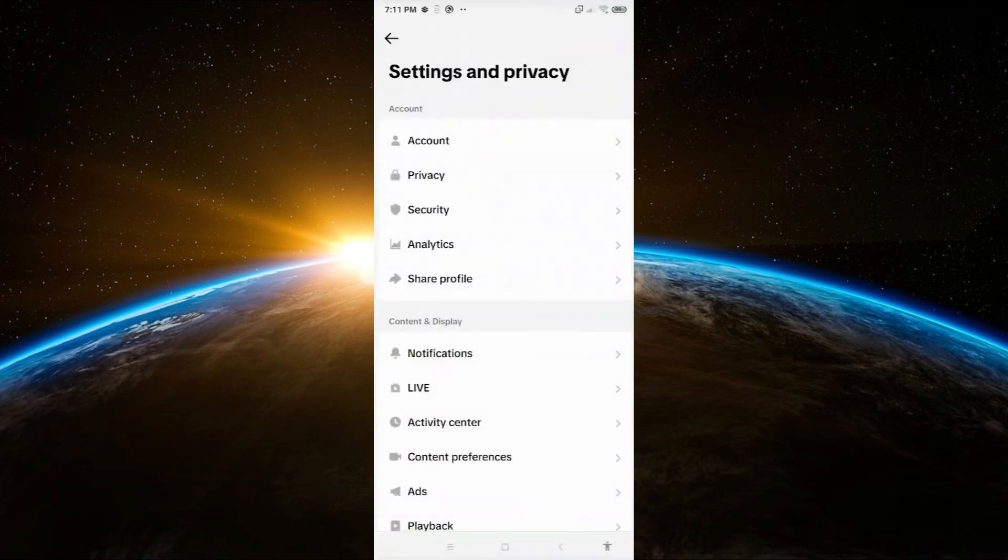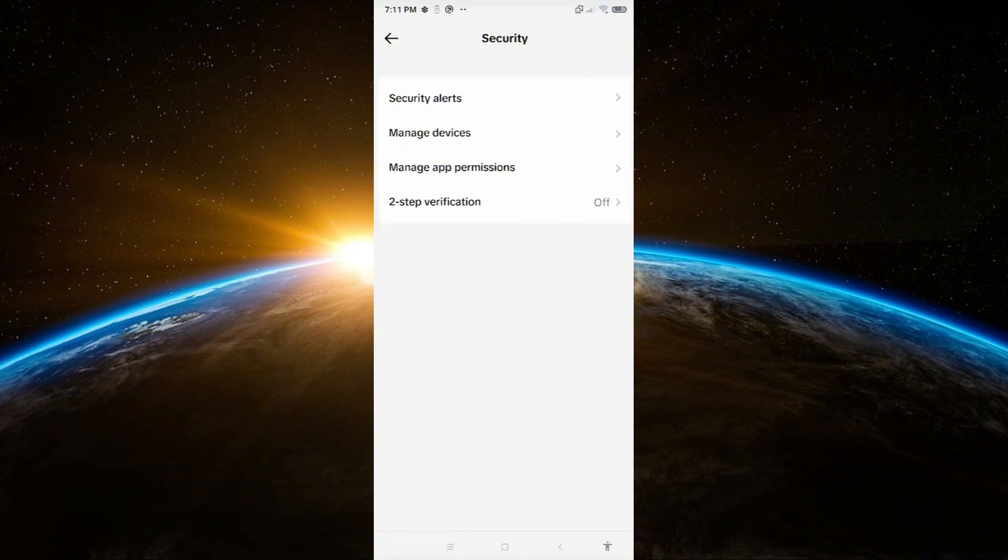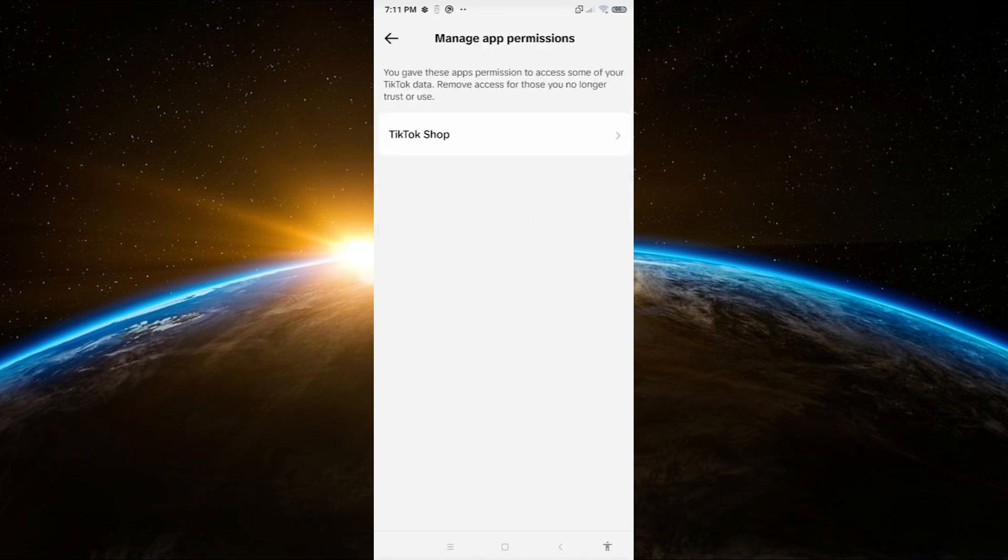After that, scroll down and look for the security option. Tap on it. In the security section, you will see an option called manage app permissions. Click on that.